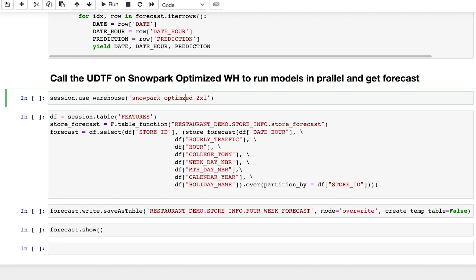Now that I've finished developing my training code to get my predictions without moving any data out of Snowflake, all I need to do is call the UDTF and pass in the feature tables, which contains our historical and future data we created earlier.